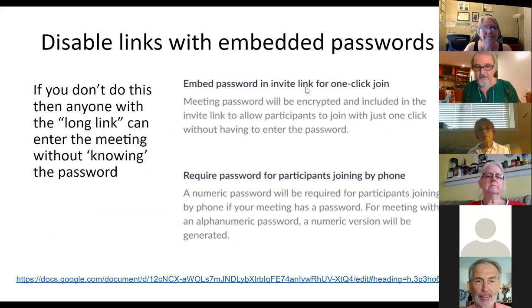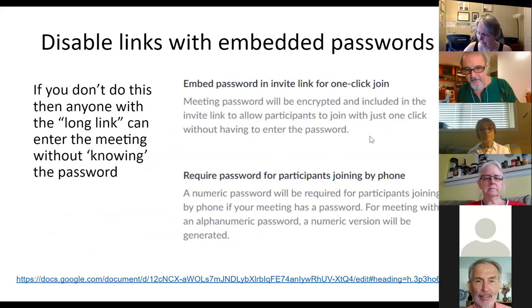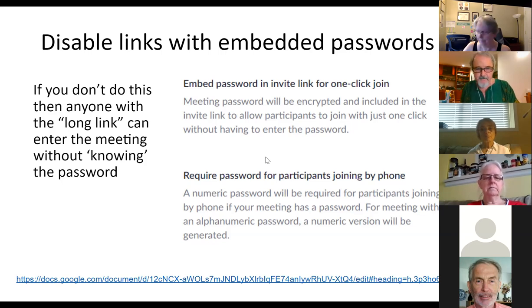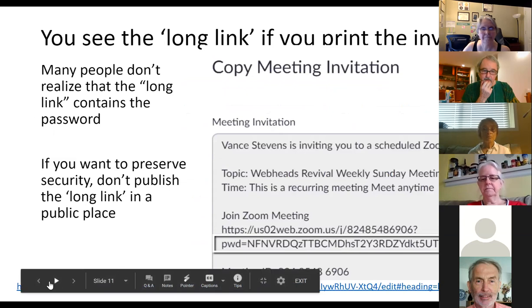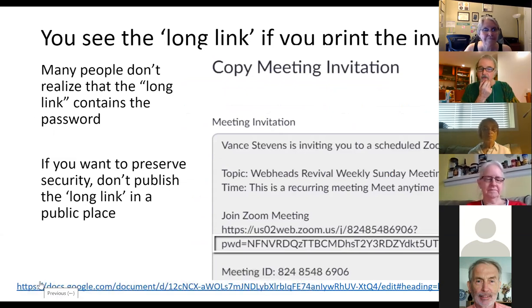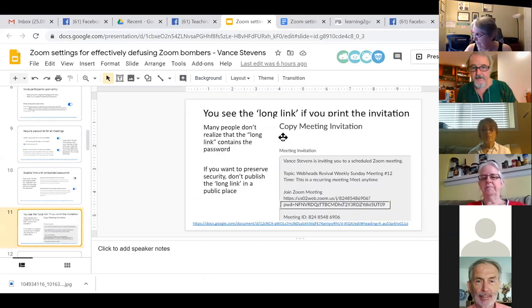The encrypted password is there for those on the phone — they can't type it on Zoom. Also, a Zoom bomber could use that password. Chris found another way: click on the green shield — or the 'i' for information — in Zoom on the iPad and you can see the password. On a Windows machine the green shield may not show the password, but the 'i' for information works.